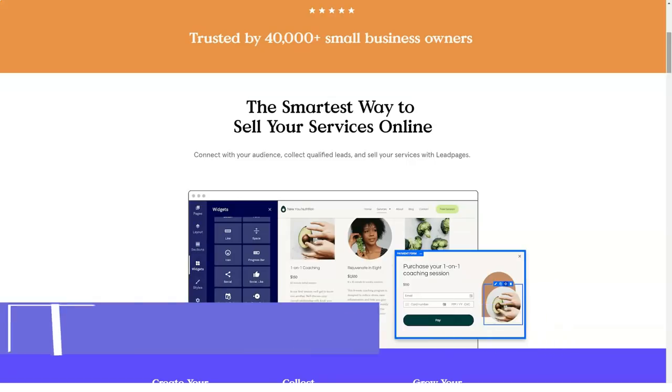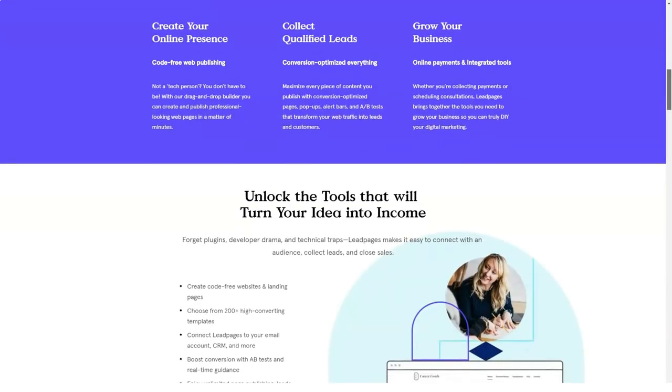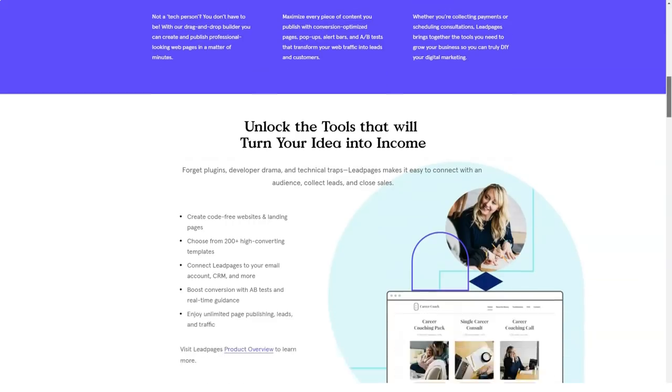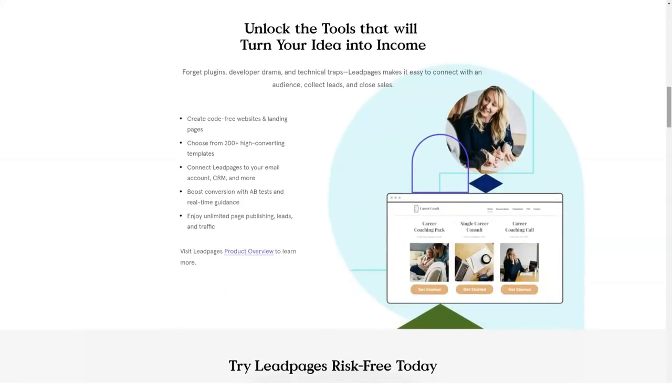What is Leadpages? Leadpages is a well-reputed and relatively young software service that lets you build landing pages that can boost your conversion rate to a great extent.